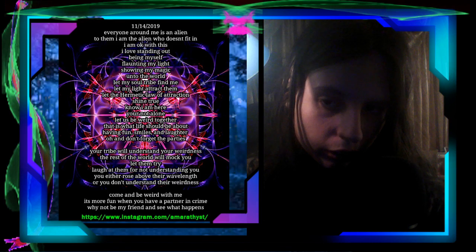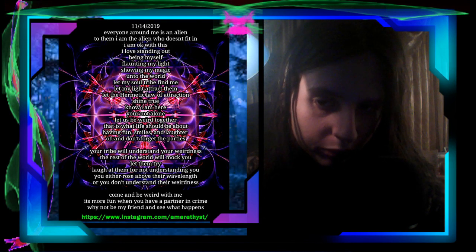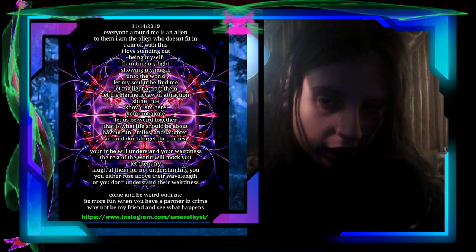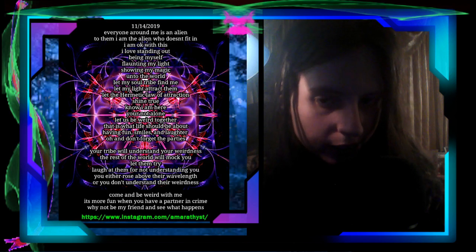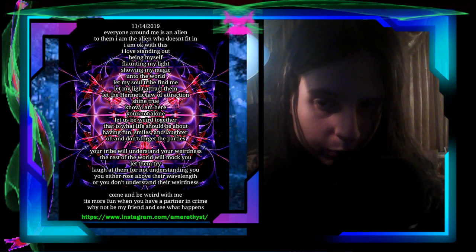No, I am here. You're not alone. Let us be weird together. That is what life should be about - having fun, smiles and laughter, and of course don't forget the parties and social events, gatherings, etc.